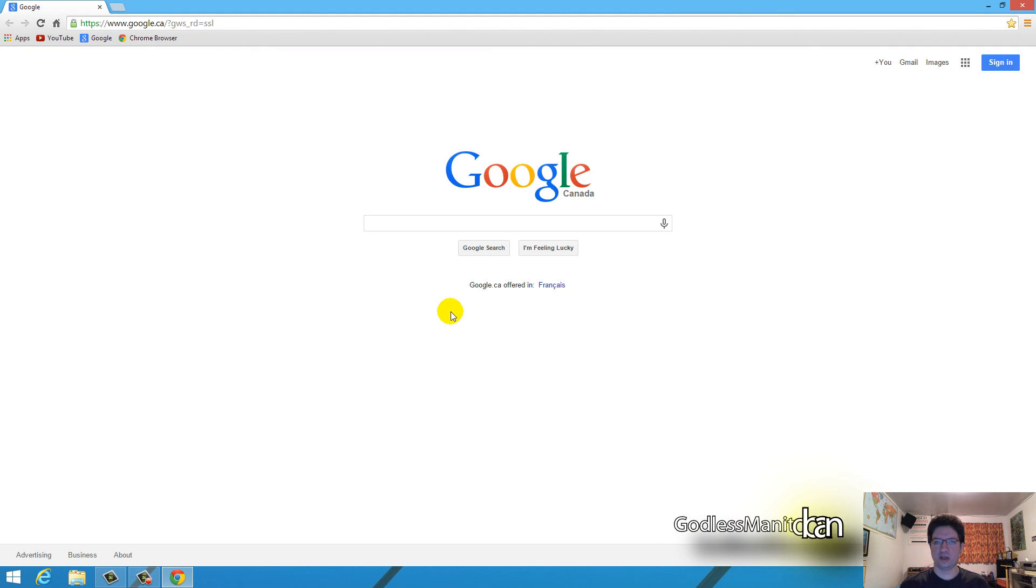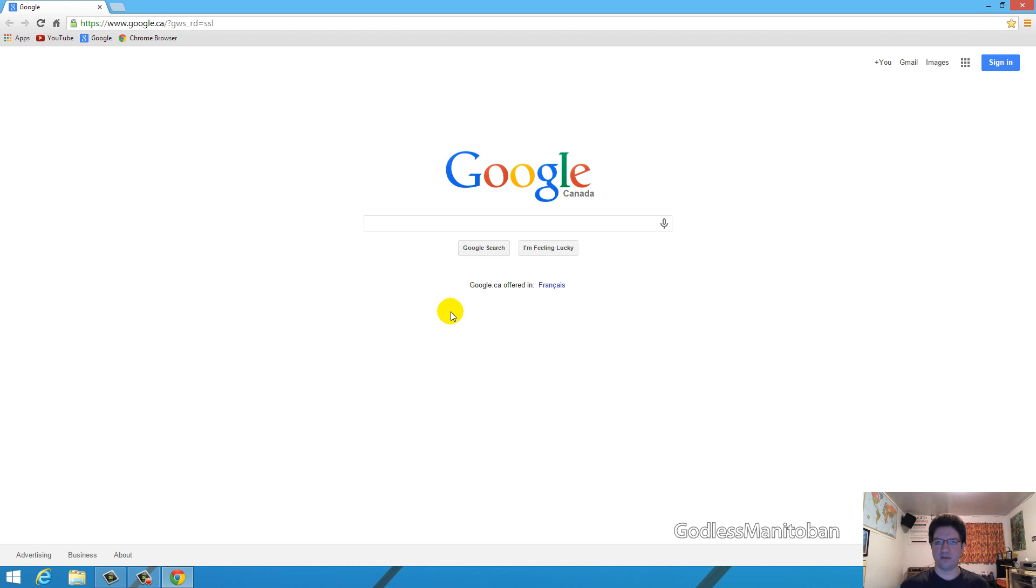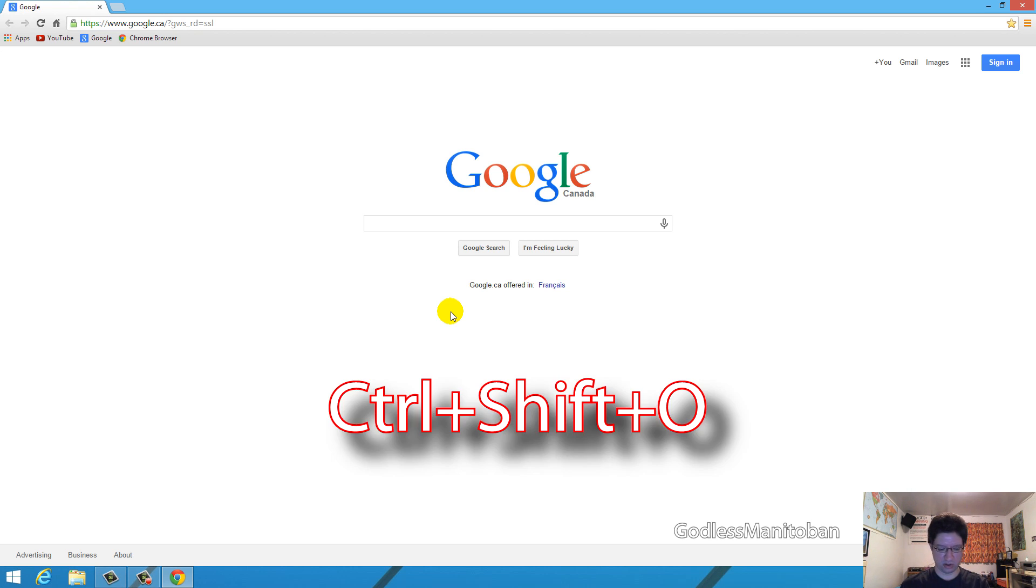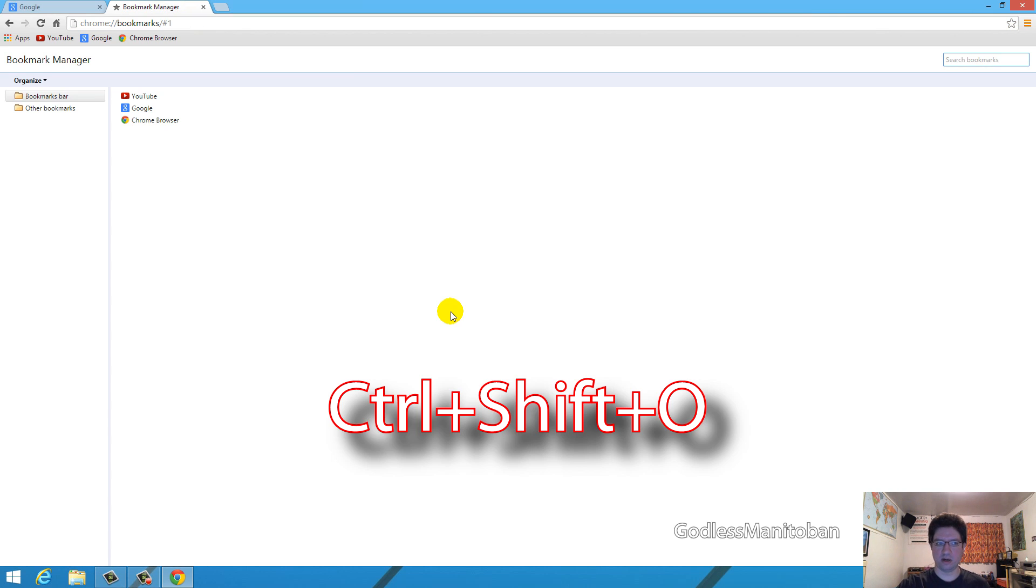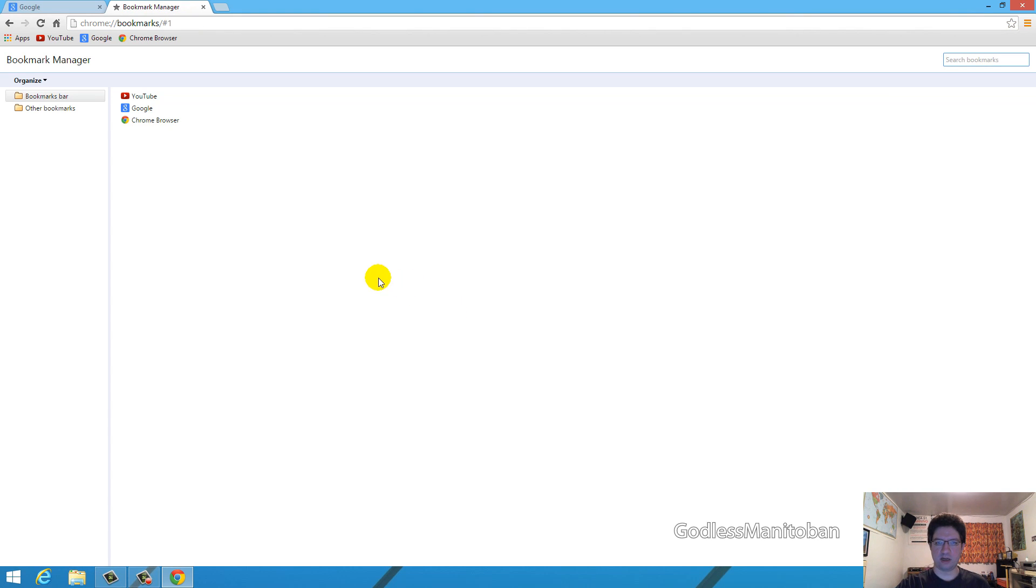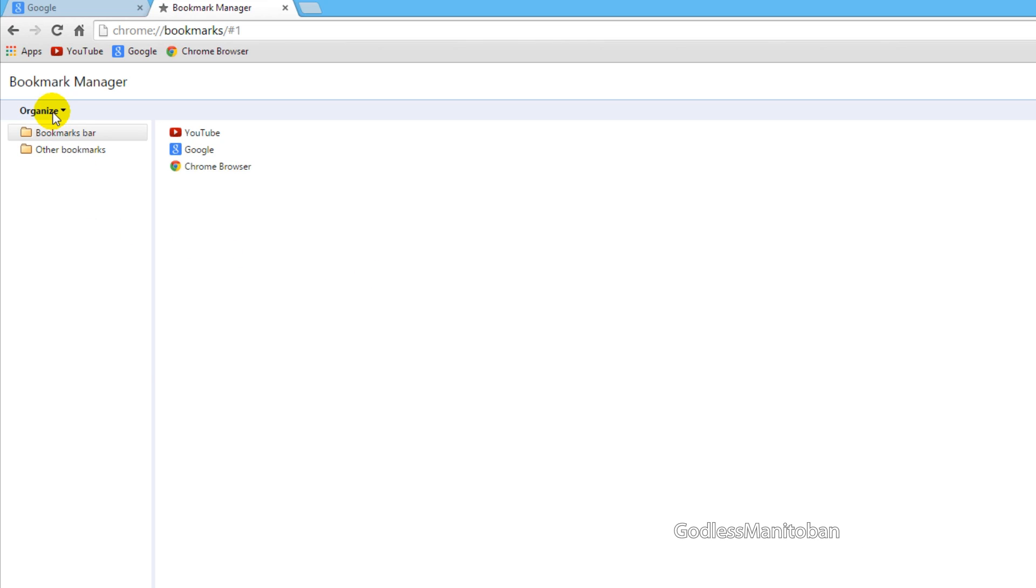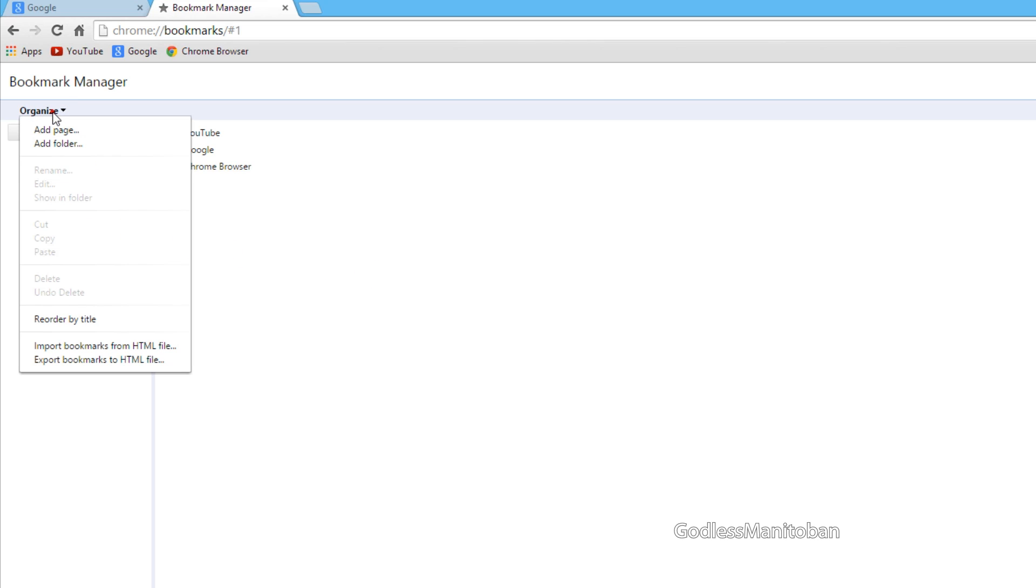Today I'll be showing you how to remove Google Chrome completely from your computer. The first thing you're going to want to do is save your bookmarks, and you can do that by pressing Ctrl, Shift, and O on your keyboard. Then you have the bookmark manager open. You click organize where my mouse is, and then you scroll down to export bookmarks to HTML file, you click that.